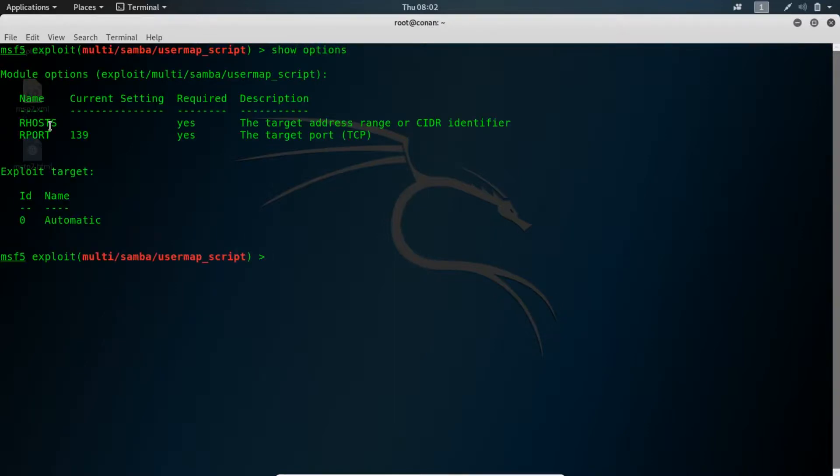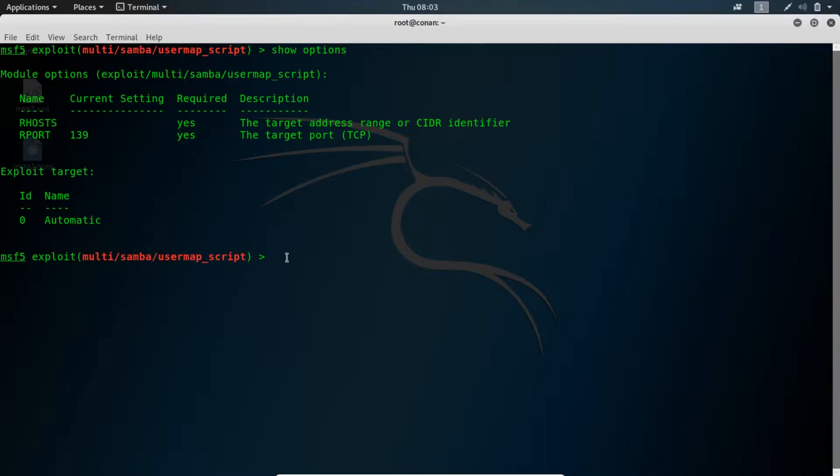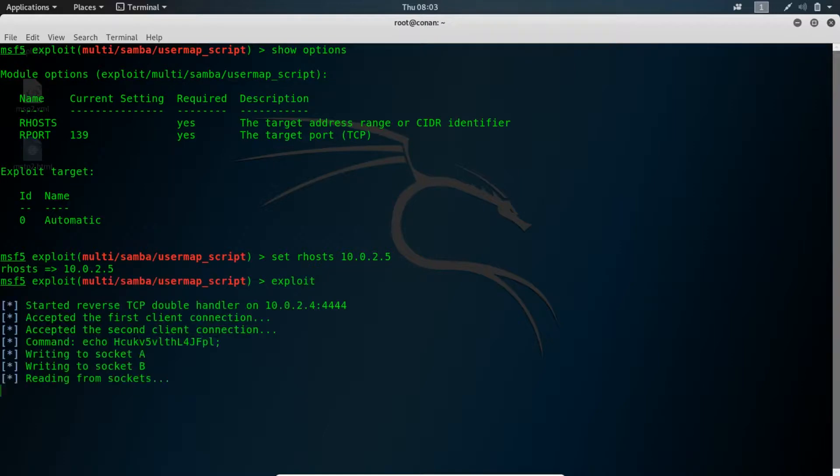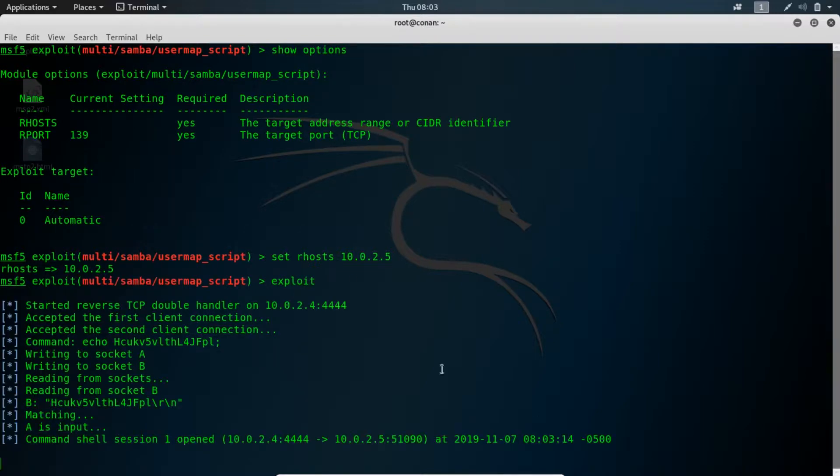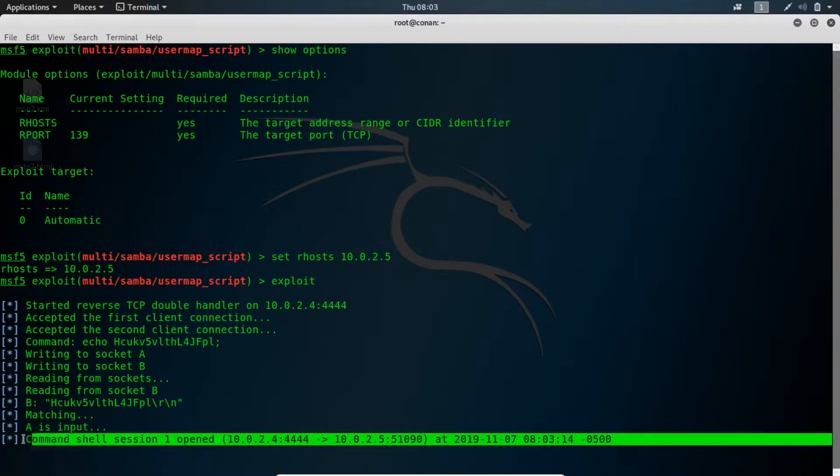Again, all you need to set is the IP address for the target machine. In this case the target machine is the Metasploitable machine, so I'll set rhost to 10.0.2.5. And now all you need to do is simply type in exploit and you're in. You see it tells you the command shell has been opened at the remote machine.